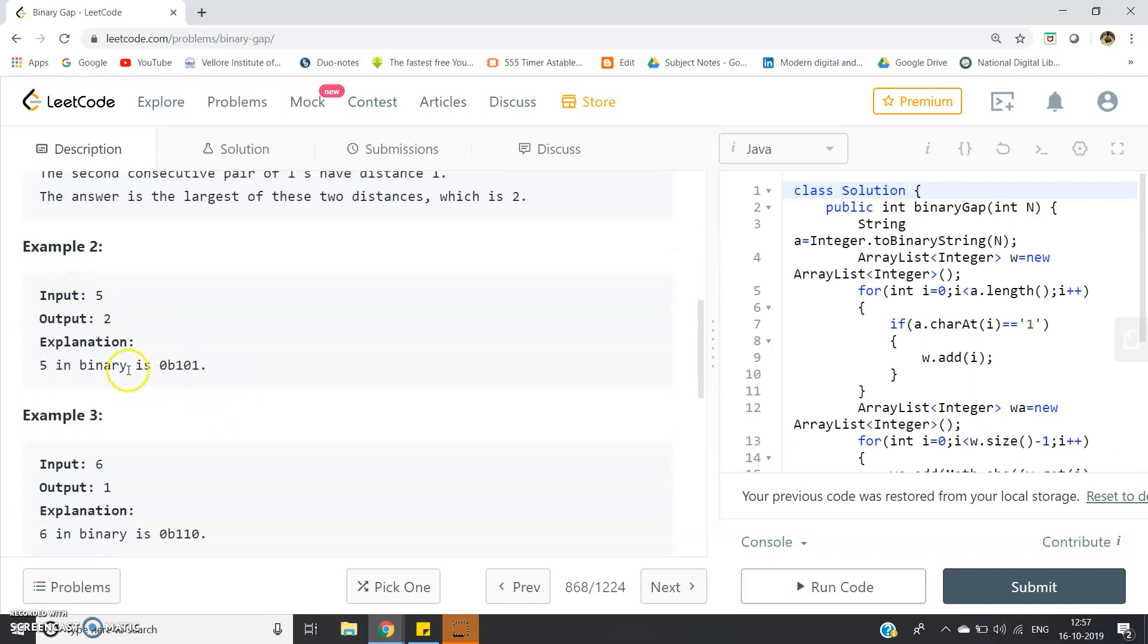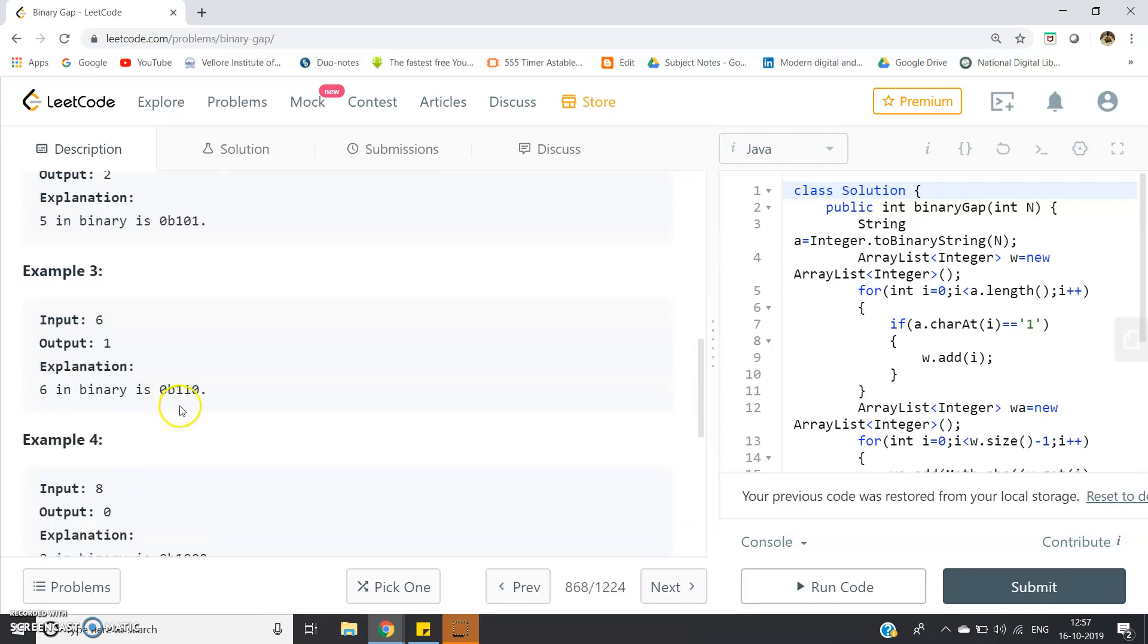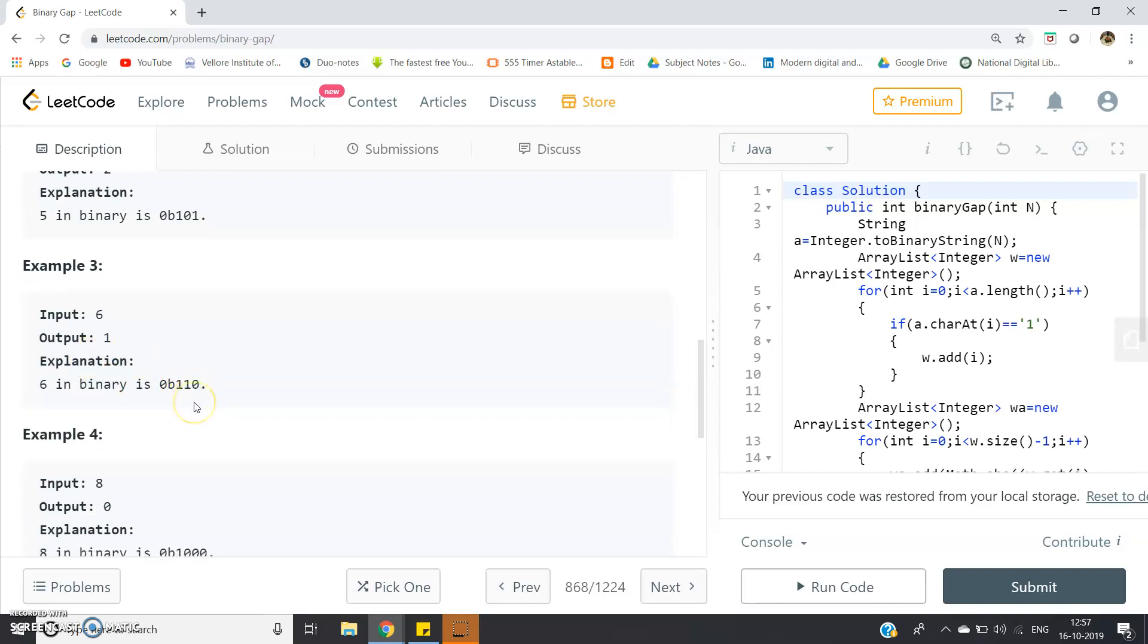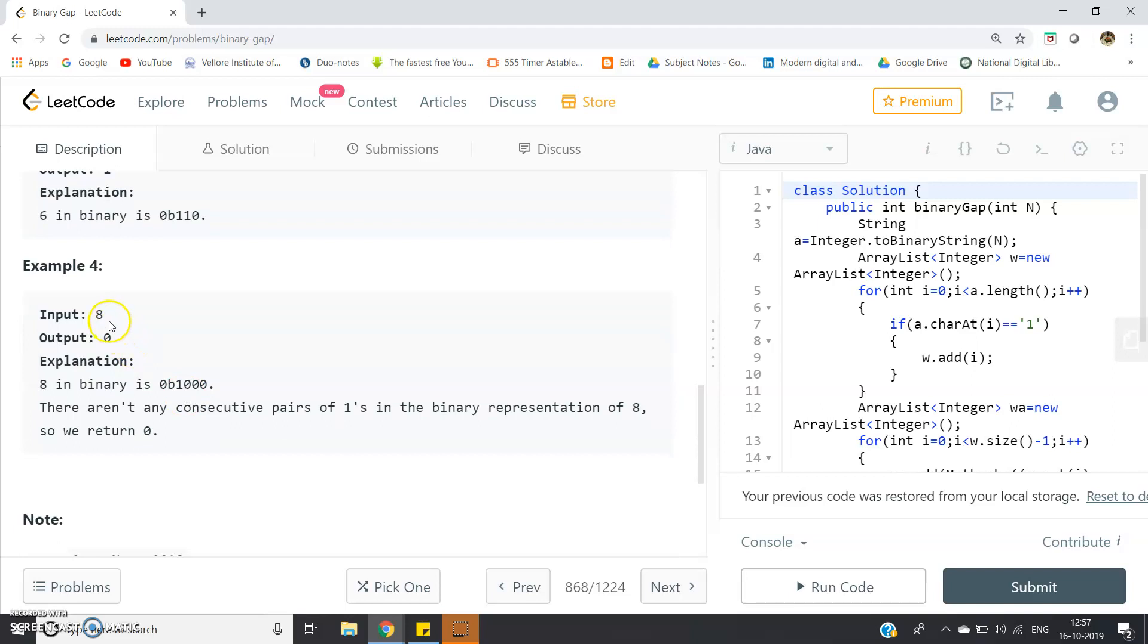The gap is maximum, so output should be 2. For 5, binary representation is 101, output should be 2. For 6, it's 110, output should be 1 because the two are situated side by side. For 8, the binary representation is 10000, so basically only one 1 is present, so no distance between two consecutive 1's. Output should be 0.